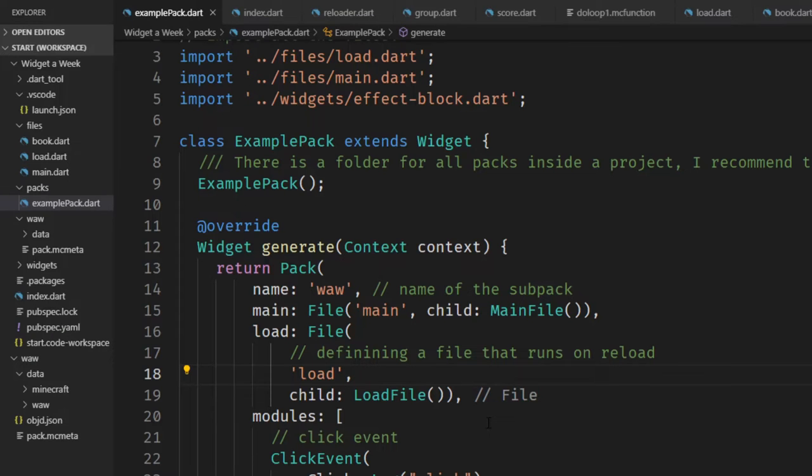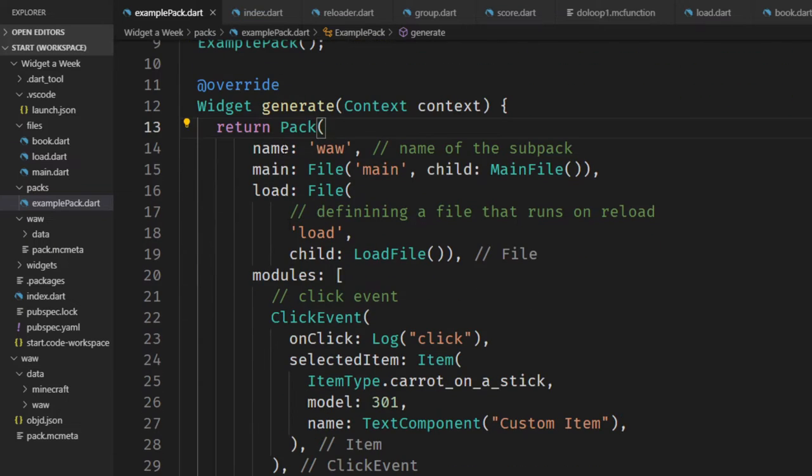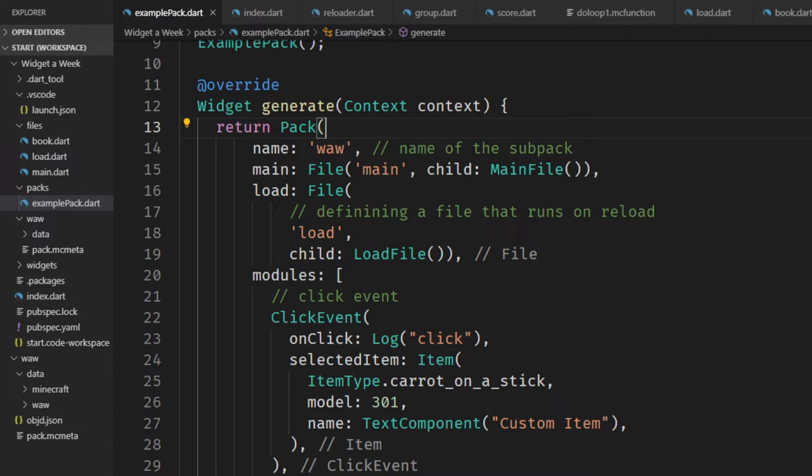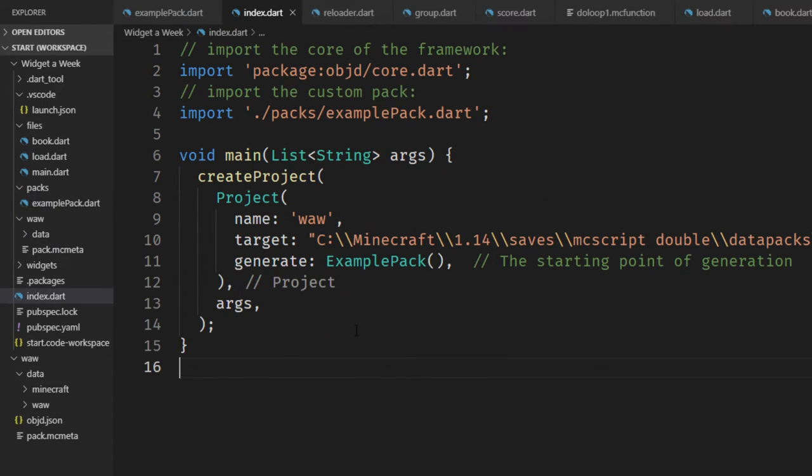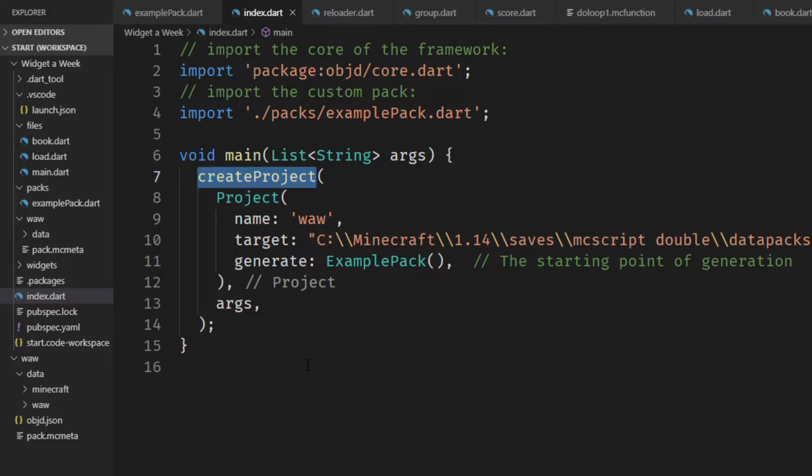But it is annoying to press this key on the keyboard, and ObjectD also has a tool that automatically detects if you change something with your widgets and just generates the part that you changed. This is known as hot reloading. To enable that, you first have to take the arguments of this main function and pass it on to create project.